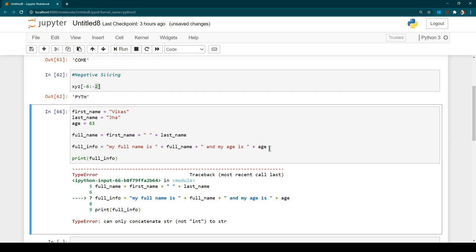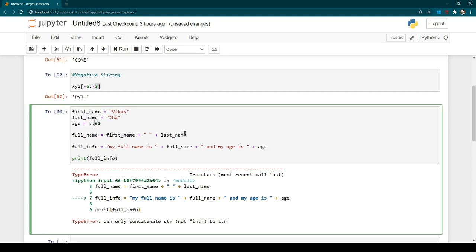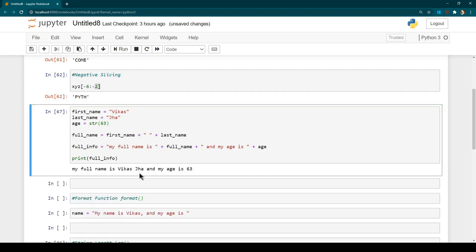Now let's say you also want to show age. Let age = 63. If you try to concatenate a string with the age integer — for example in the full_info variable — you will get an error saying 'can only concatenate str not int to str'. The reason is that age is an integer. To fix this using typecasting, wrap age in str() — for example str(age) — and now the program runs correctly and gives the expected output.